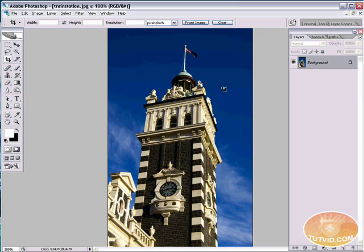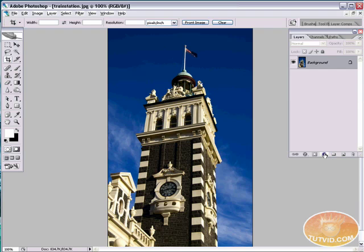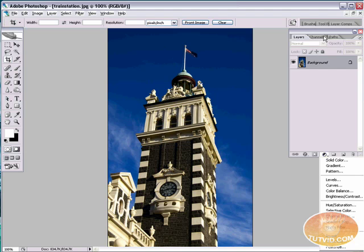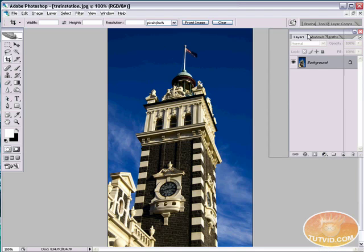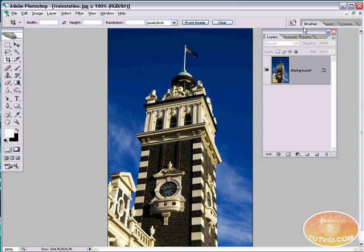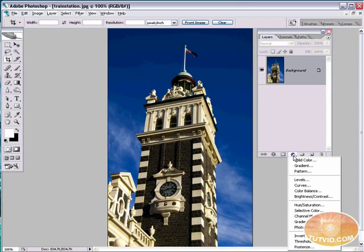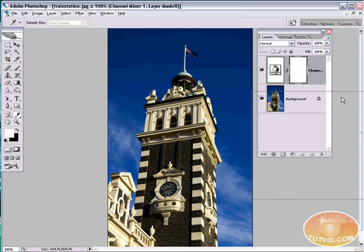But let's try creating a duotone a different way. Here's the other train station photo. And we're going to do a more long-term solution, something you can go back and edit more easily. And that is going to be using adjustment layers. So the first thing we're going to do is create an adjustment layer. By the way, let me just switch this to large thumbnails up here. Create an adjustment layer. That's that circle that's half black and half white down there on the bottom of your layers palette. Select Channel Mixer.